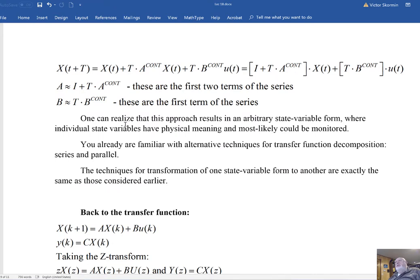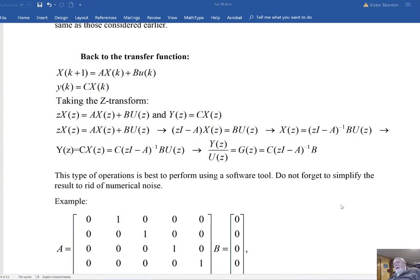At this point, you should be prepared to handle an arbitrary form of state variable description and know how to convert it to CCF or diagonalized form. The rules for these conversions are exactly the same as those considered in the continuous time part of the course. When you have the state variable description, you should be able to go back to the transfer function. In the case of CCF, this can be done by inspection.